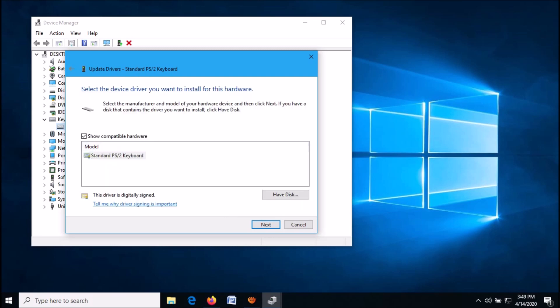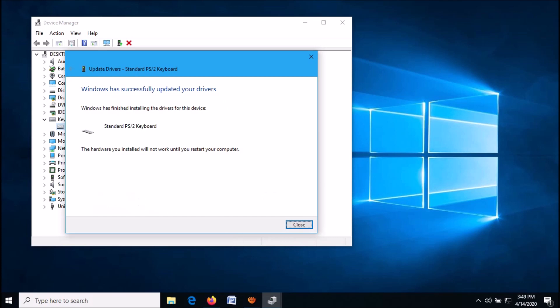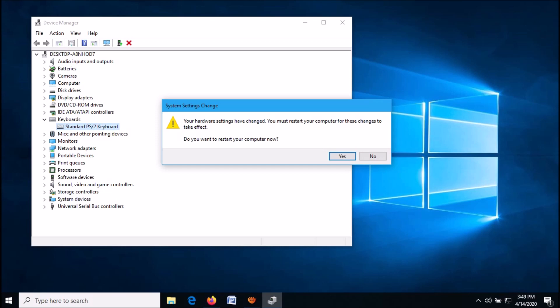Now it shows that Windows has successfully updated your driver. Close this window.